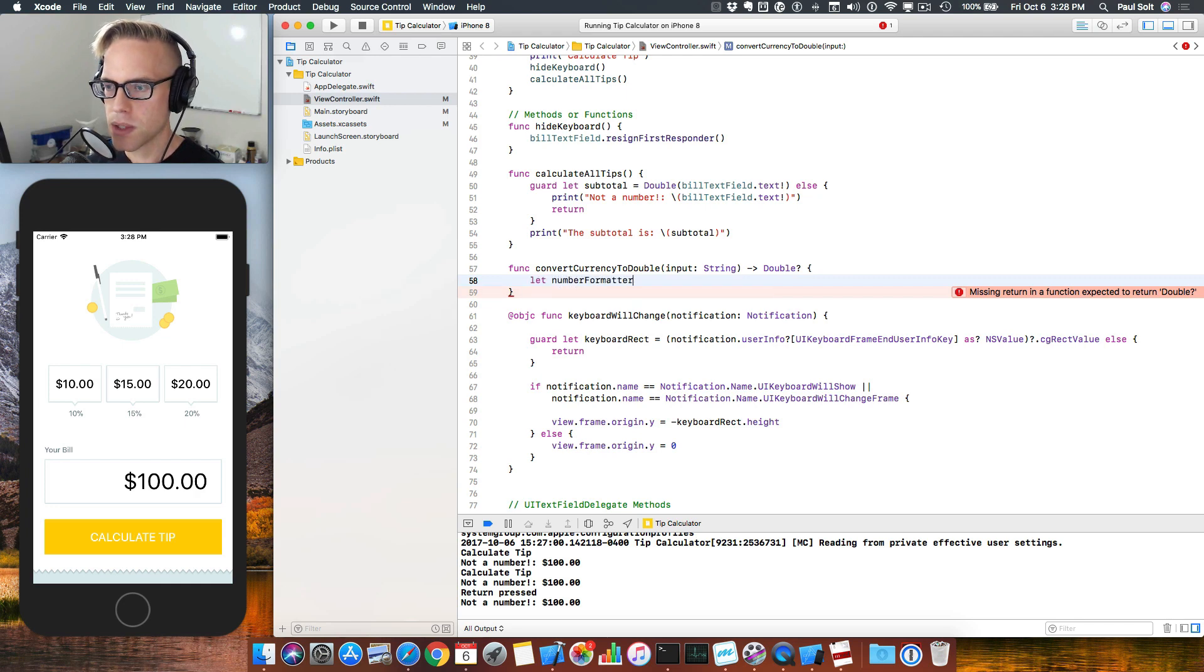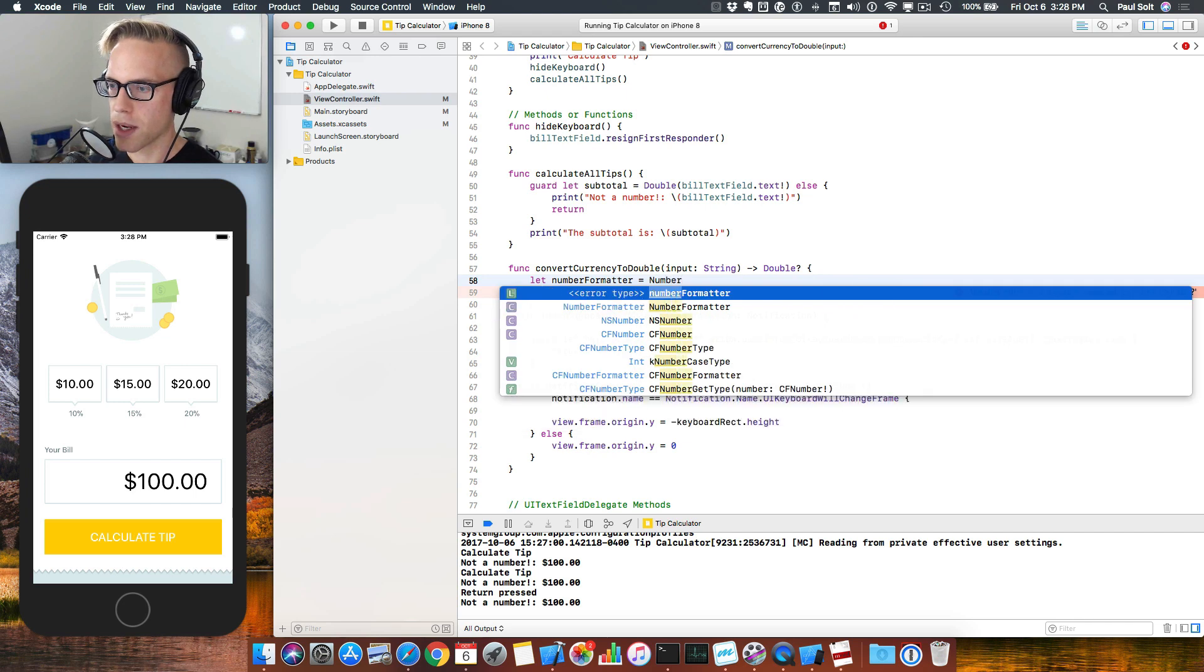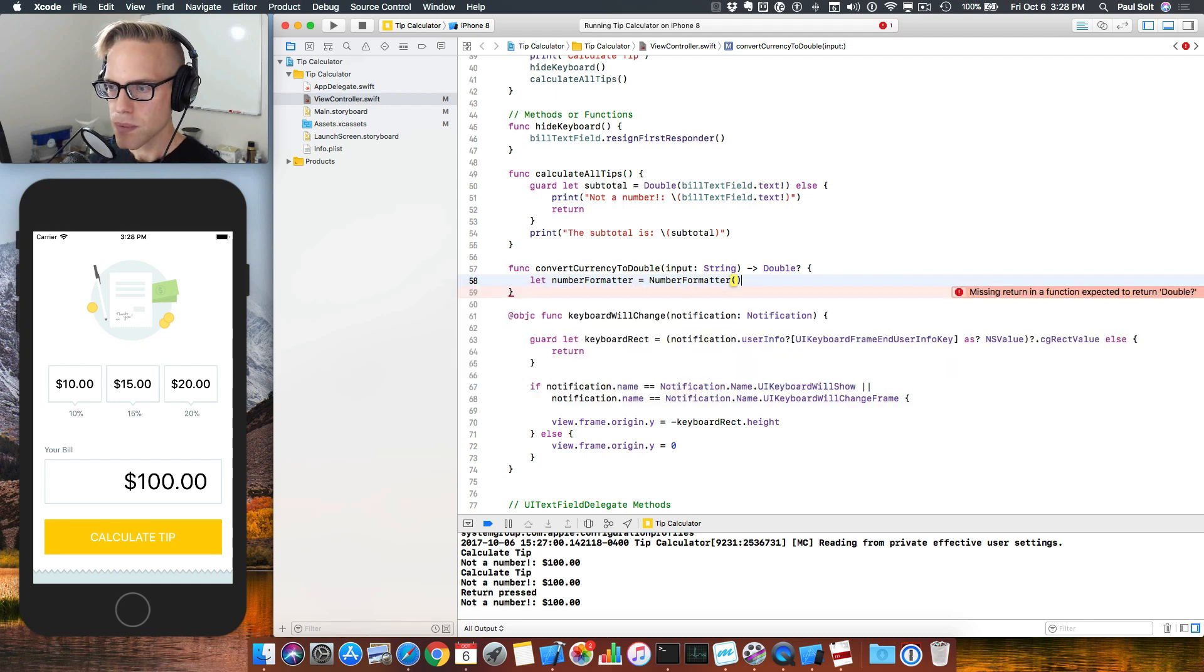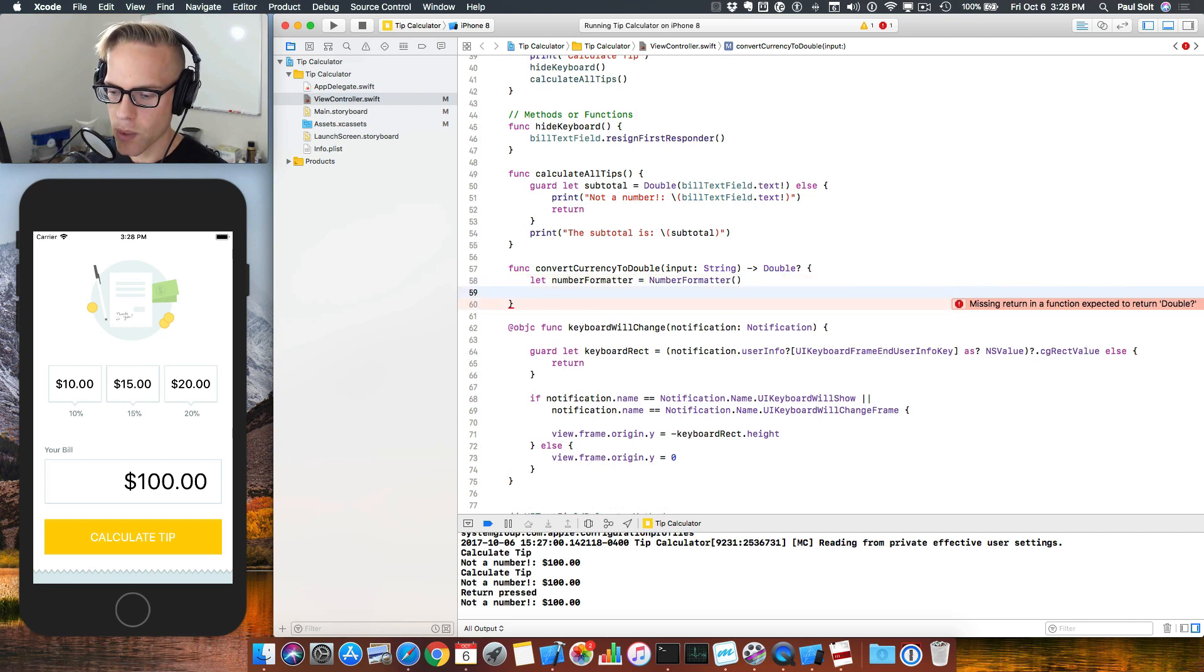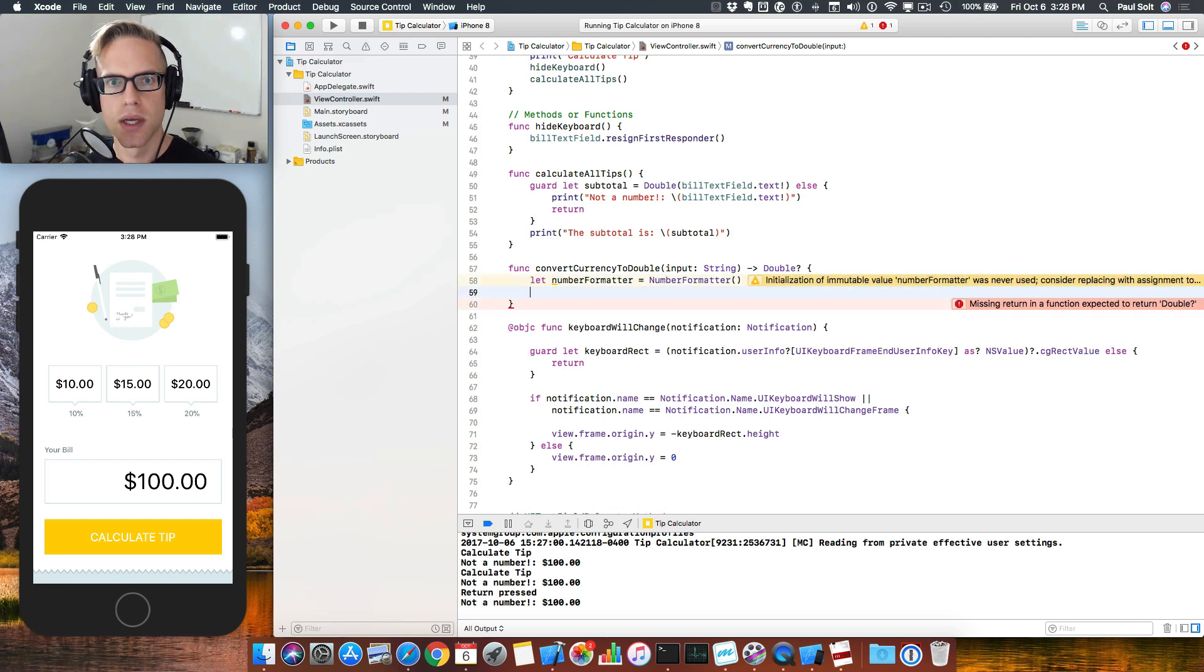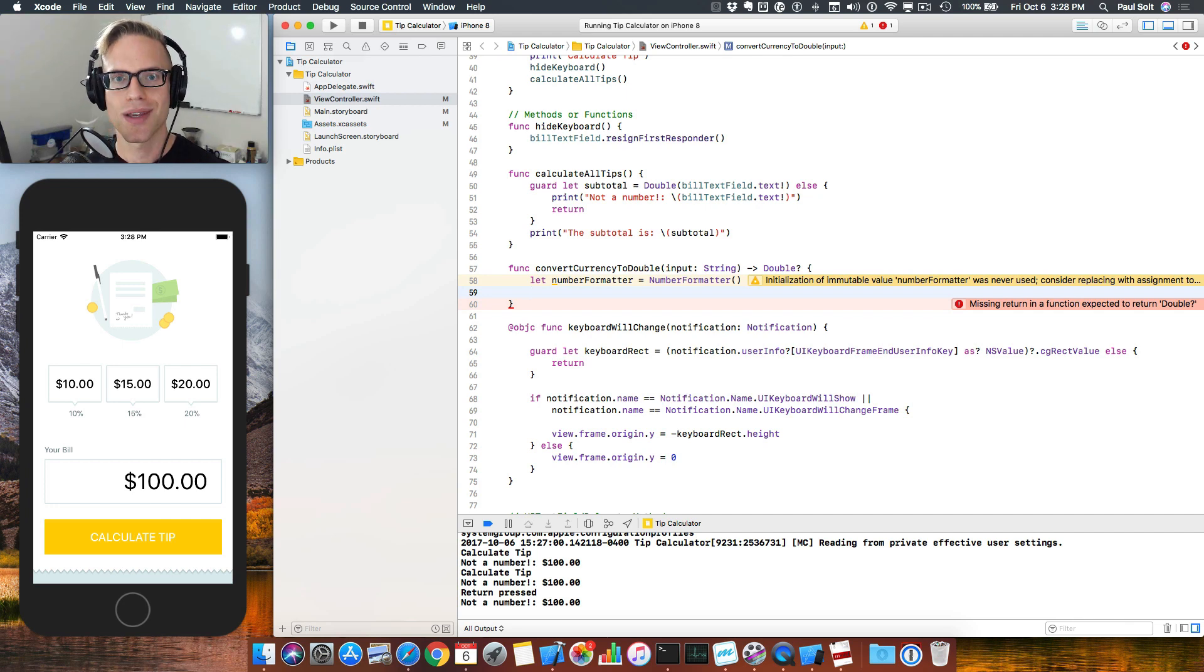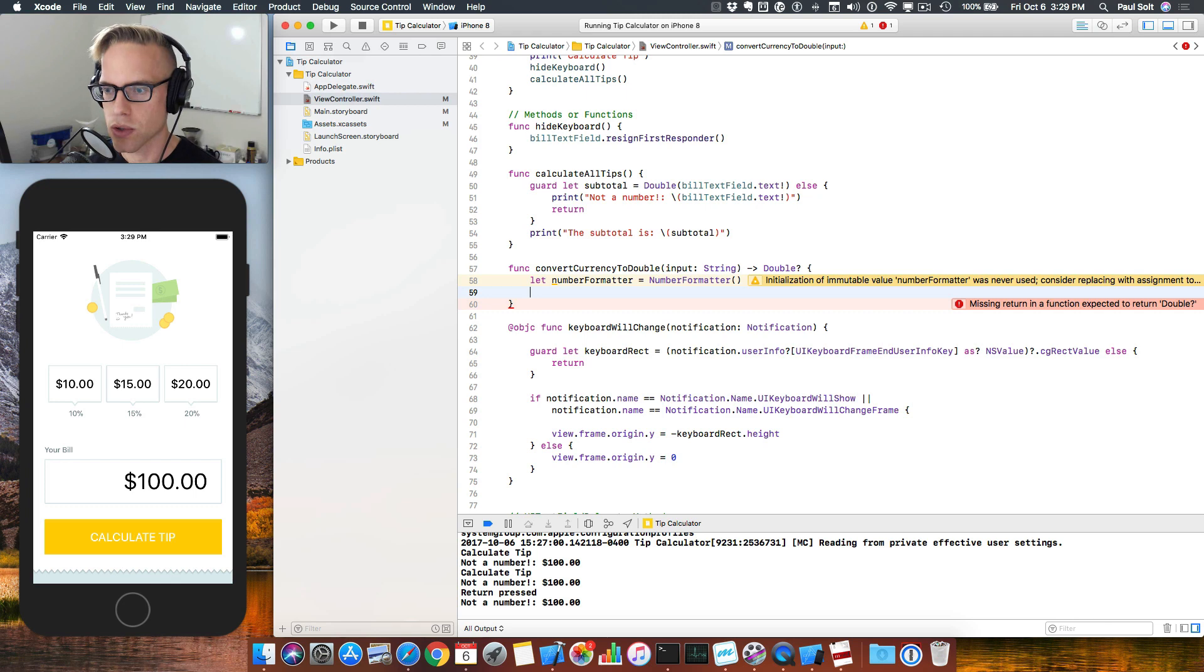We're using the number formatter class. So that's the number formatter. And just type this in. It's got uppercase N and F. And so that will create a number formatter. And all we have to do is set the number style to currency and then set our locale so that it's our current locale. So if you're not in America, you're not using dollars, you want to use your correct currency, this will help you get that functionality for free. And if your users are in different countries, this will also work for them.